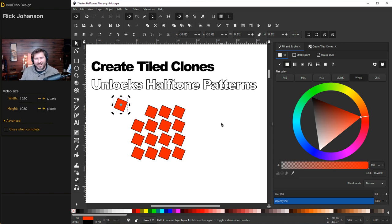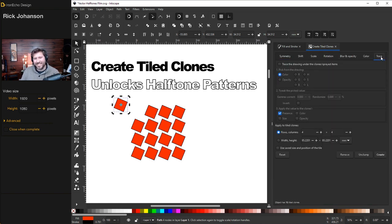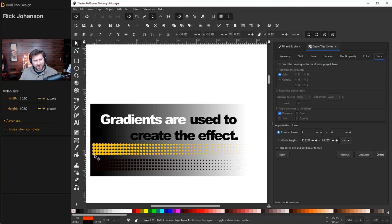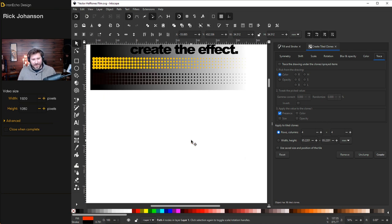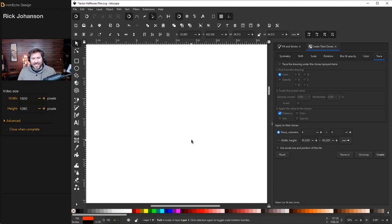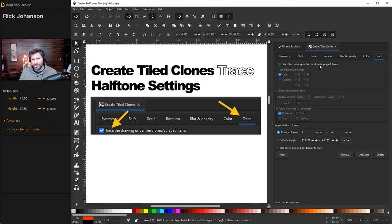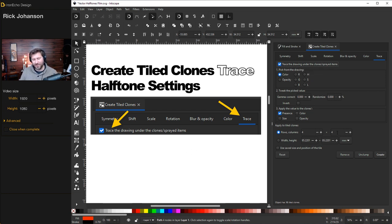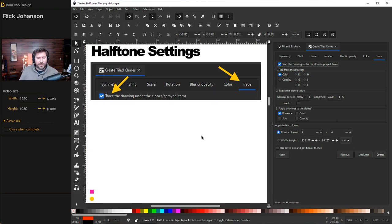Now to apply this to a halftone, go back to your menu and choose the trace tab. We're going to trace the opacity of the underlying object. So if these circles are the original size, this is the original clone here. As the opacity is reduced, so will the size of each clone. You got it? All right. There is a key feature. To make it work, you must click the trace the drawing under the clone sprayed items. If you forget to click this, it won't recognize what it's supposed to do. And it will just tile out as many as you have here under rows and columns.